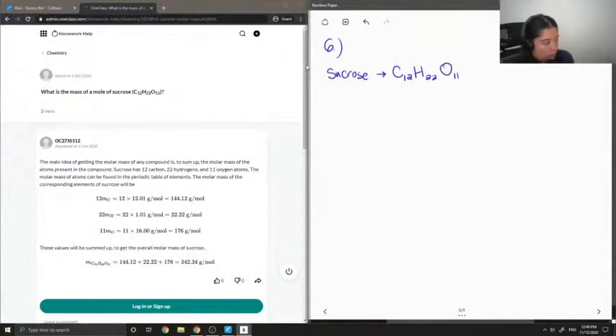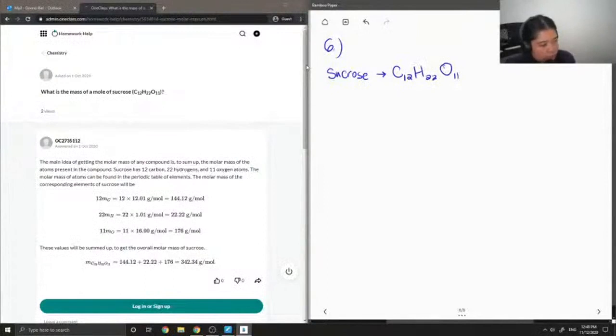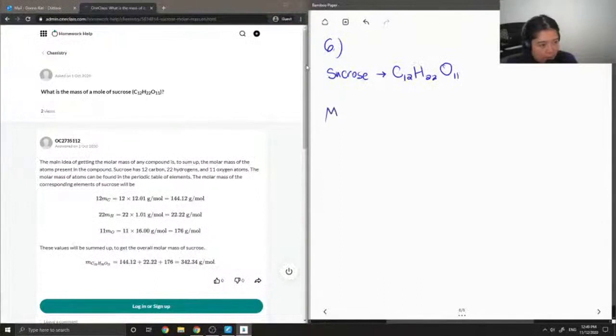When they ask for the mass of a mole of sucrose, this is the same thing as its molar mass. So I need to find the molar mass of sucrose.